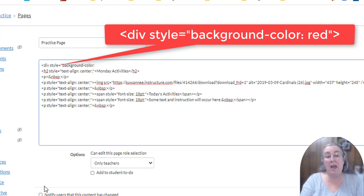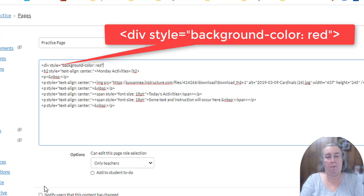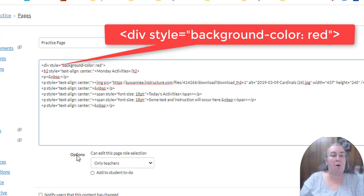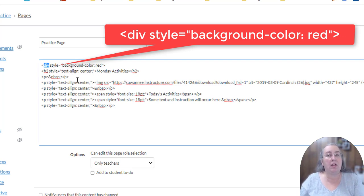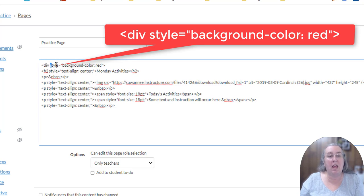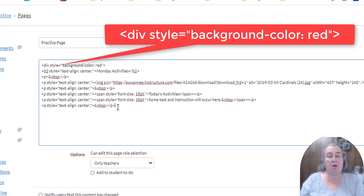And then we have to pick a color. For right now, I'm just going to use the word red to hold a place. So what this does is it creates a division or a container on your page. And it says, put everything that's in this container, make the background red for everything that's in that container.